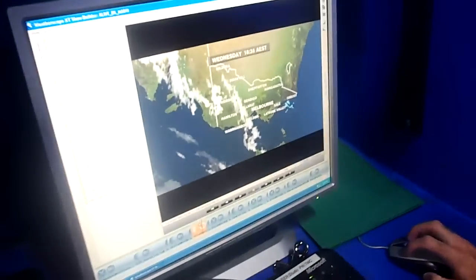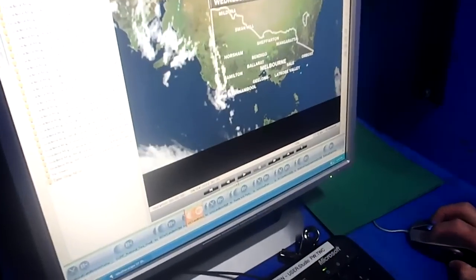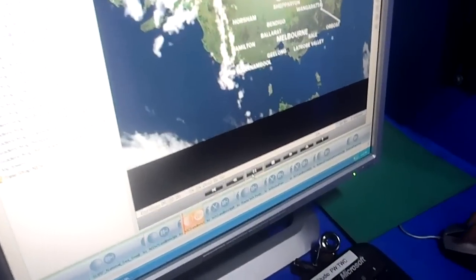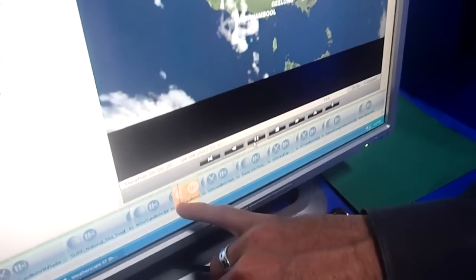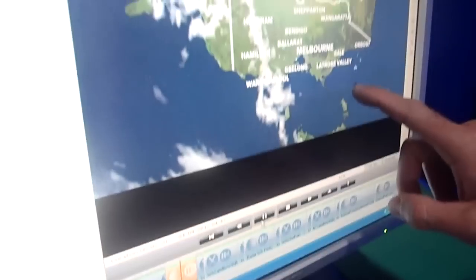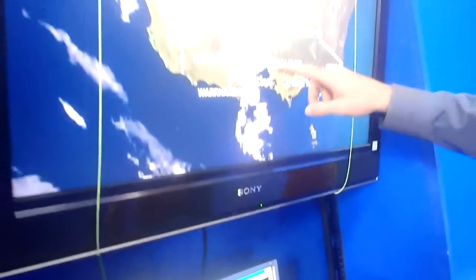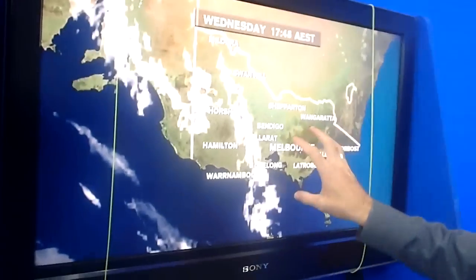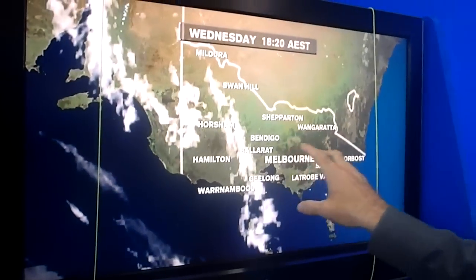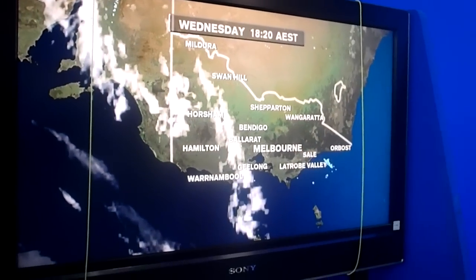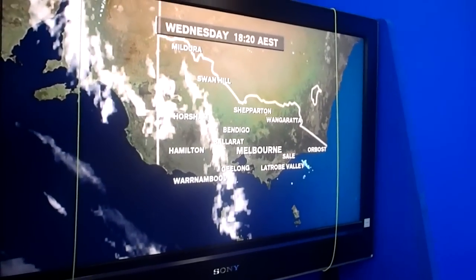So this is a Victorian satellite. If I wanted to talk about Victoria, I'd be rolling this and talking on top of it. I'll show you what I mean here — it's showing up on this screen, which is what we look off to the side.